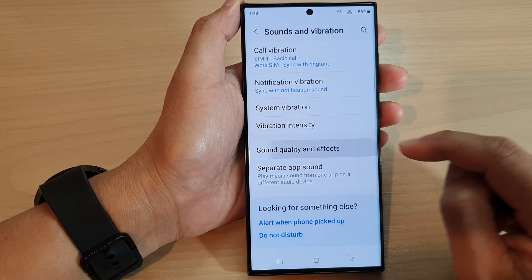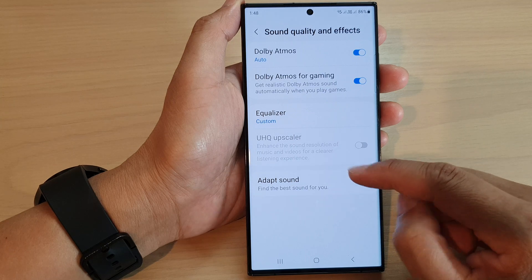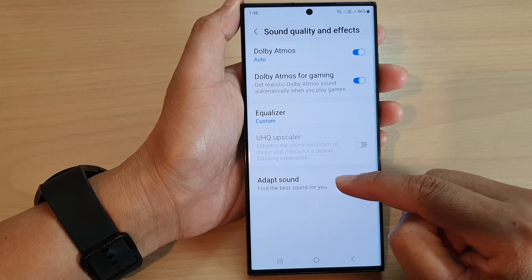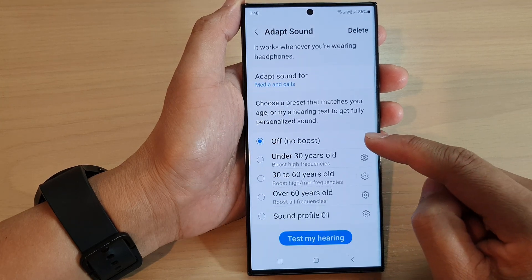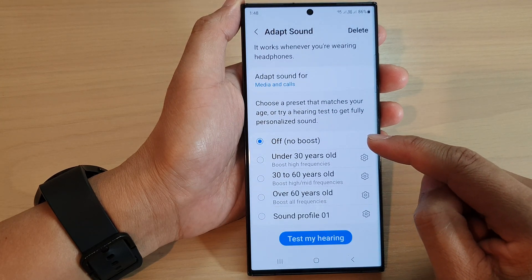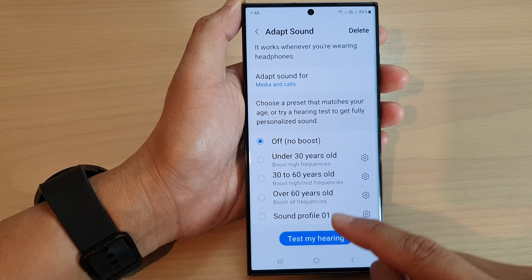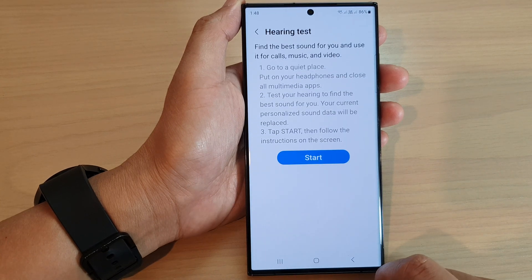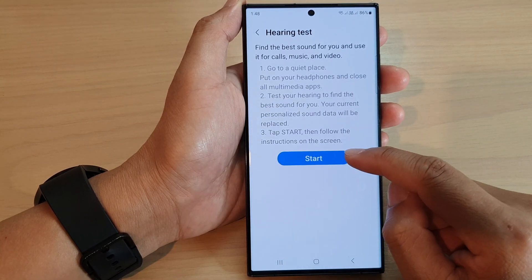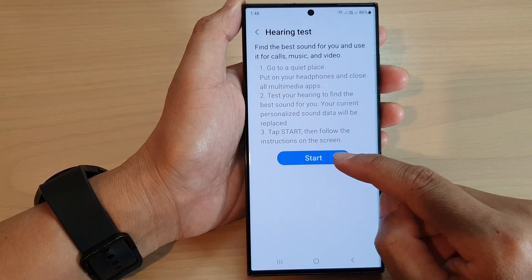Next, tap on Adapt Sound. Now scroll down and tap on Test My Hearing, then make sure you plug in your headphones or earbuds and tap on the Start button.